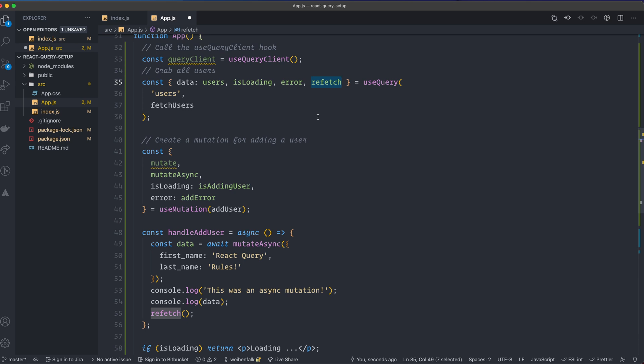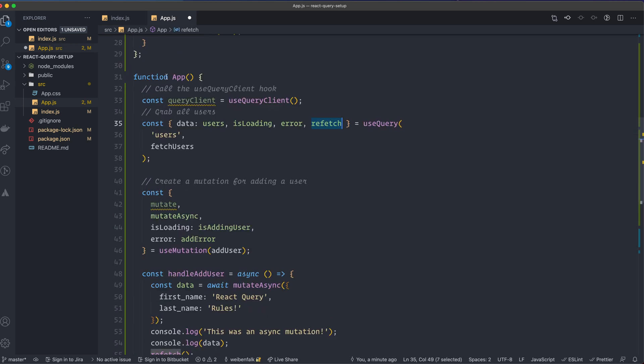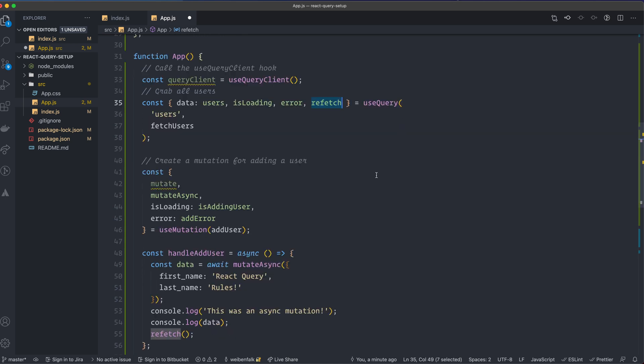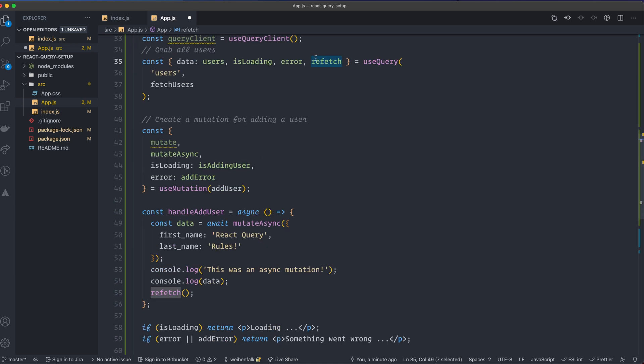we can use the query client to invalidate the data and that will automatically refetch the data instead. So imagine, for example, that you have a component tree where you want to refetch the data, say three, four levels down. You don't have to send this down by props.